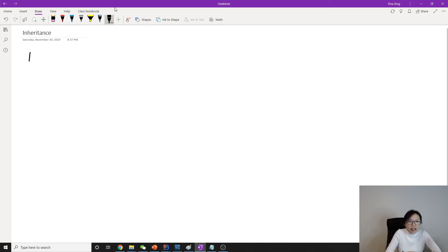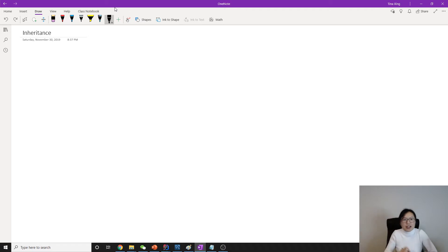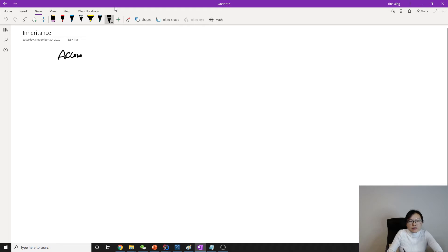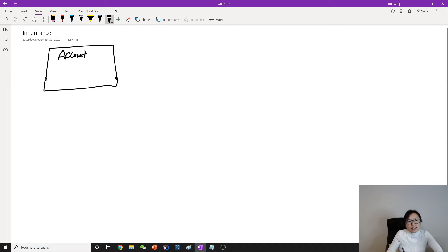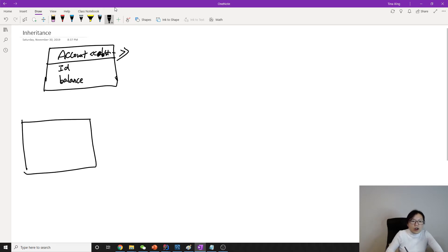The first one is called single table. Let's give an example first. Suppose here we have an Account class, and this Account is an abstract class. In the Account you're going to have account ID and balance. Then we have two kinds of account — one is Checking.